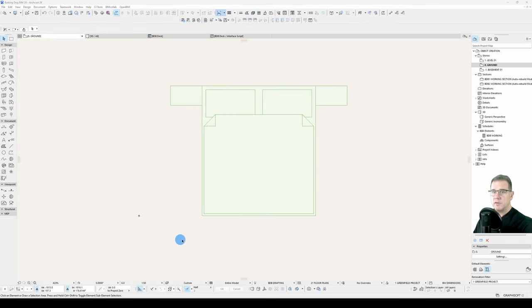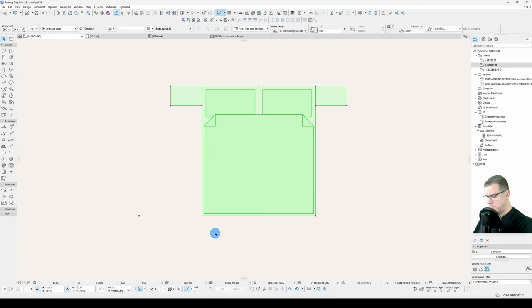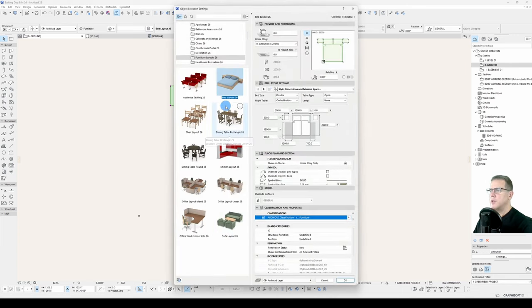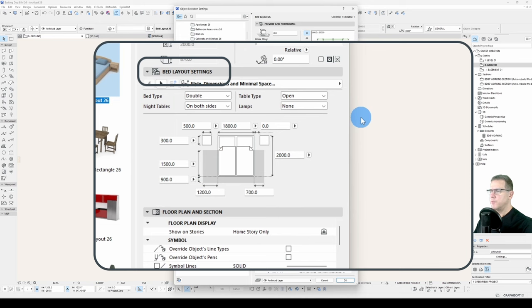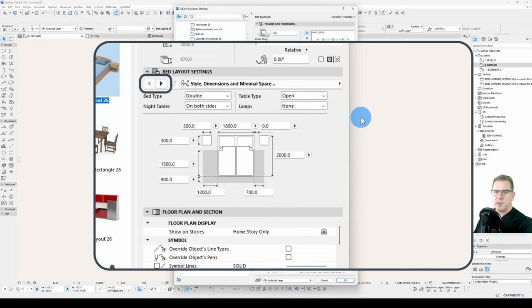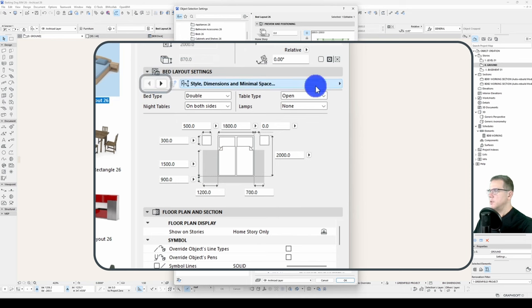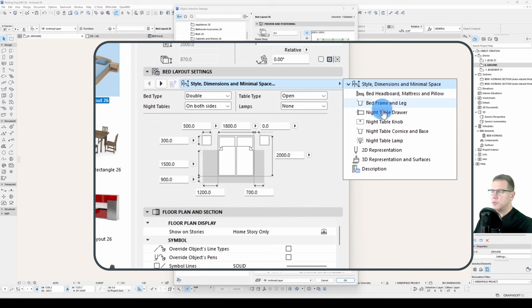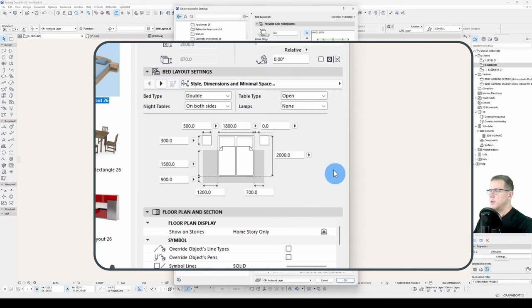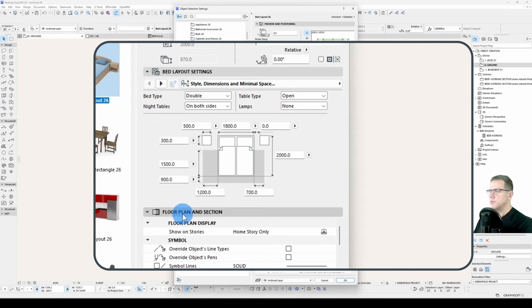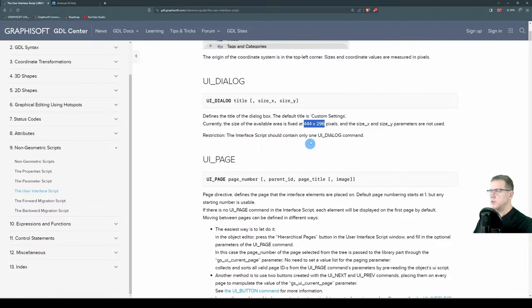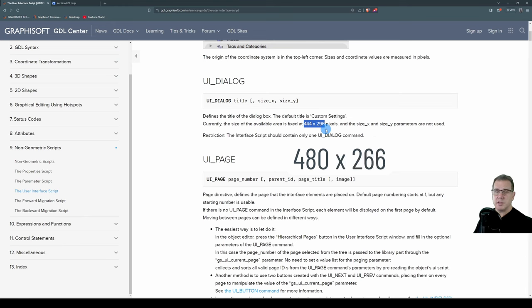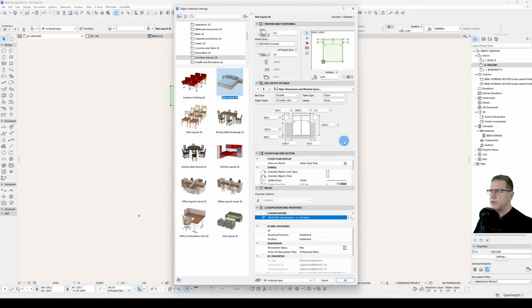So we'll just have a look at the user interface itself. This is just a standard Graphisoft object, Bed Layout 26, and it's a pretty nice interface made up of the title, the menu navigation buttons, the menu itself, and you can see that this has collapsible hierarchical menus to it, and the canvas. Now the canvas size, although the help says the canvas size is 444 by 296, this is incorrect. It's actually 480 by 266 pixels in size. And we've got various elements placed on this canvas.